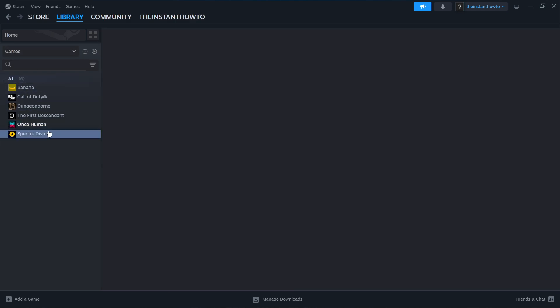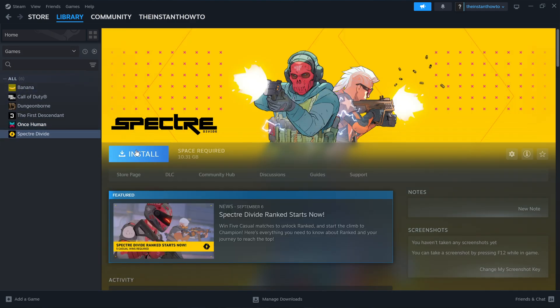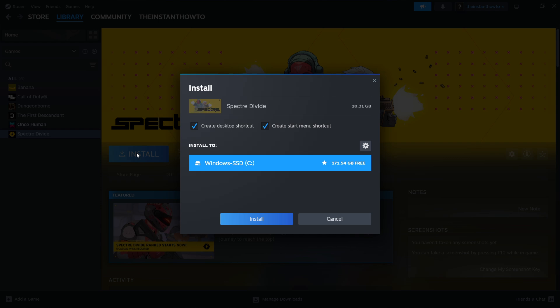Simply click on it and press this big blue install button. Here you can select if you want to create a desktop or a start menu shortcut and then you will be able to select to which drive you would like to install the game.